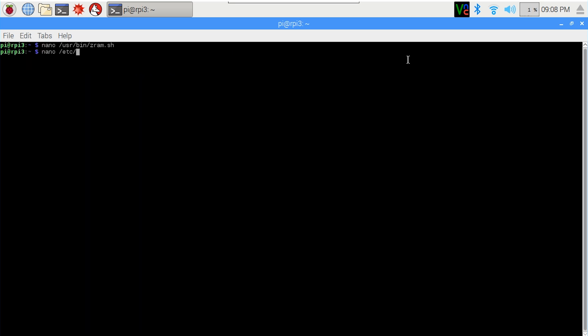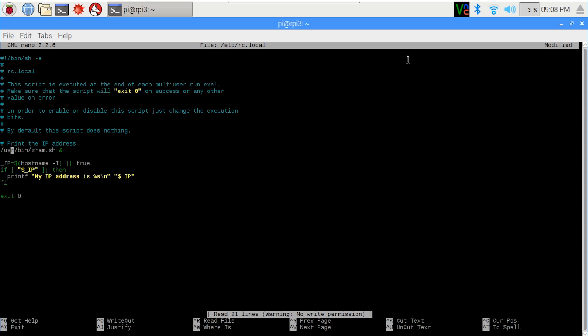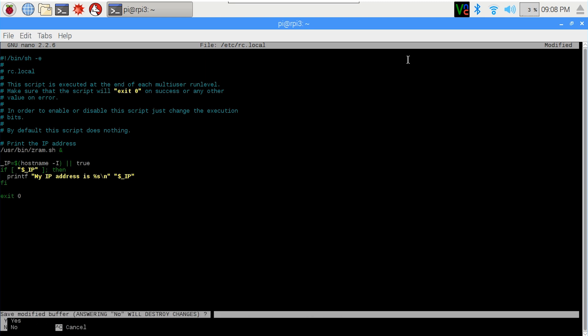I also placed it in the RC config. I didn't want to do something special like use systemctl or make a little process for it — I just decided to put it into the rc.local file. Here I added /usr/bin/zram.sh, and basically it loads on boot up.